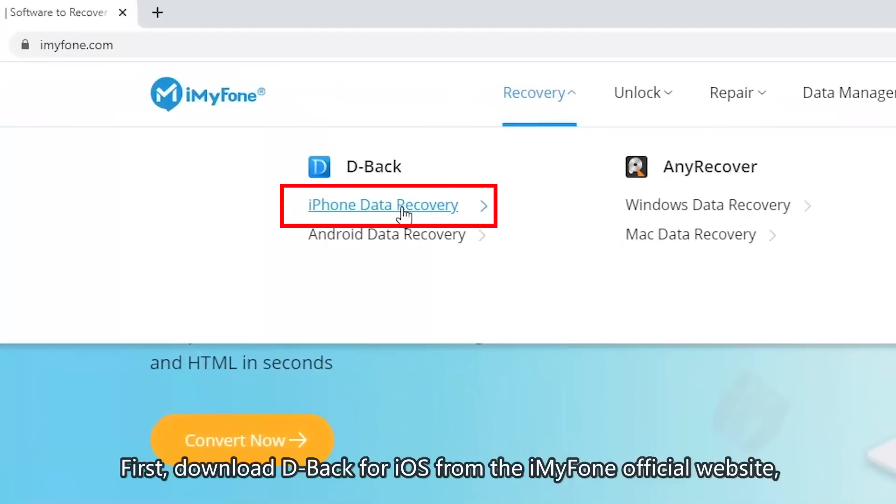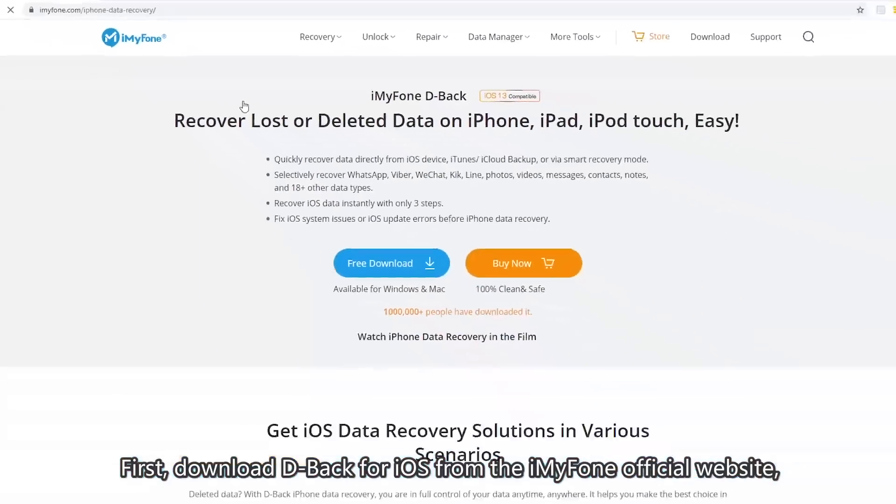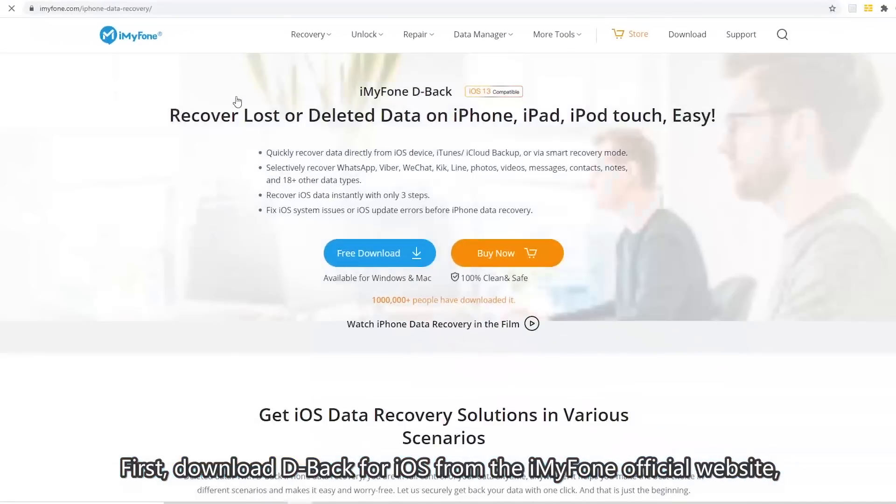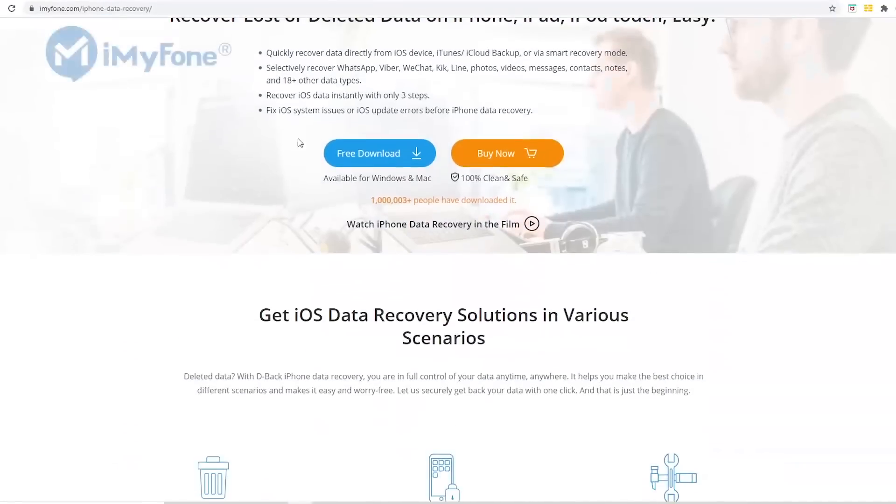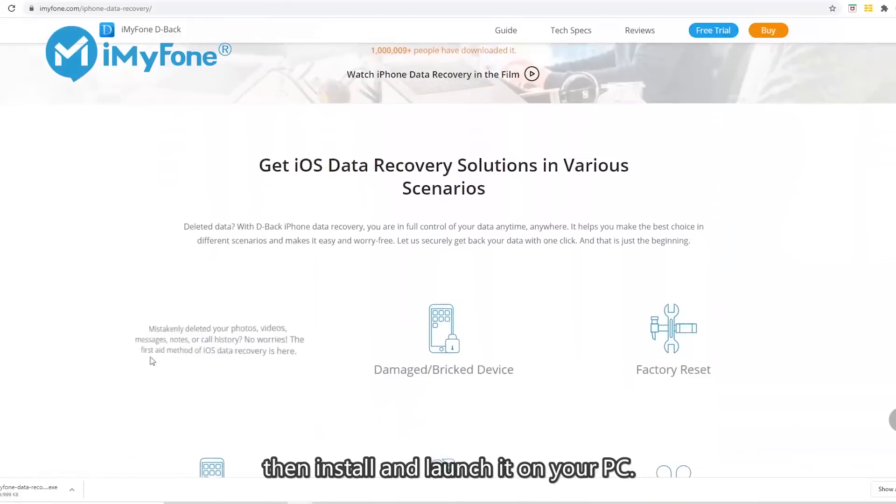First, download D-Back for iOS from the iMyFone official website. Then install and launch it on your PC.